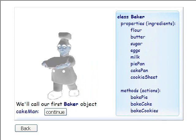To create a baker object in a program, you write the class name, followed by the name you want to call your object. We'll call our first baker object, cake man.